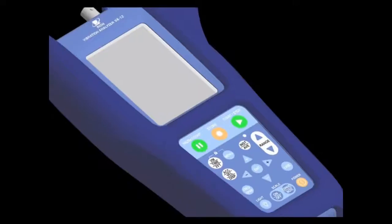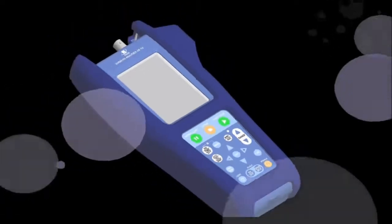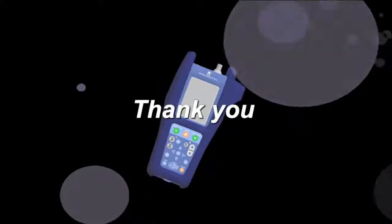We appreciate that you took the time to watch this presentation. The RION VA-12 is really all you need to perform diagnostics on your machines. Thank you.